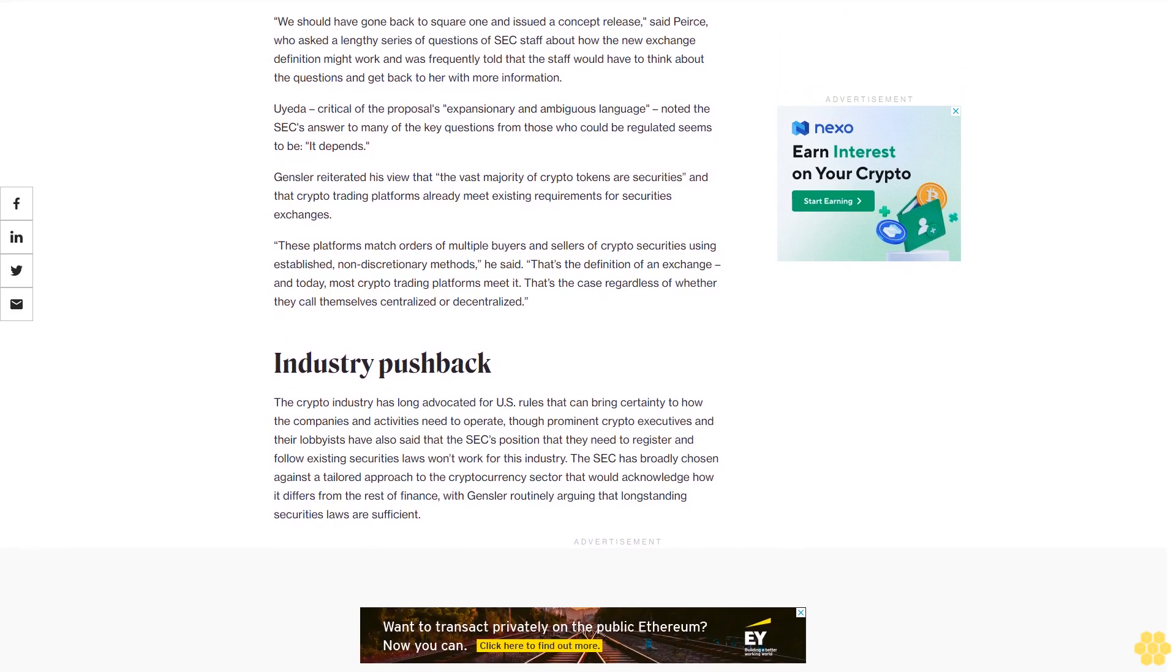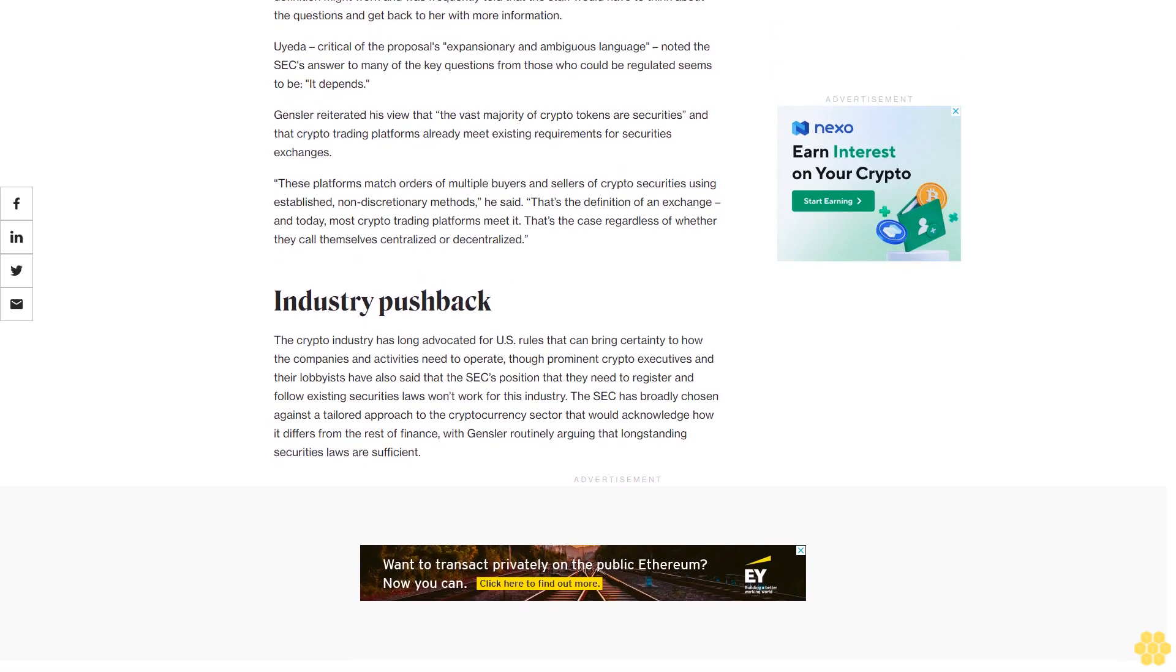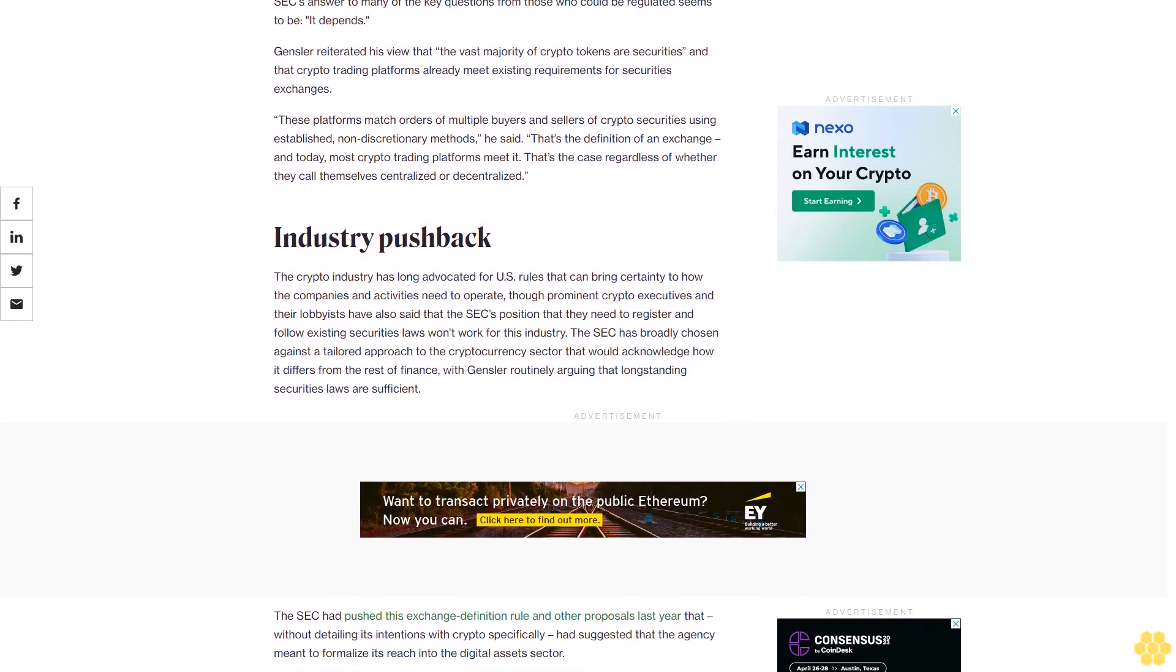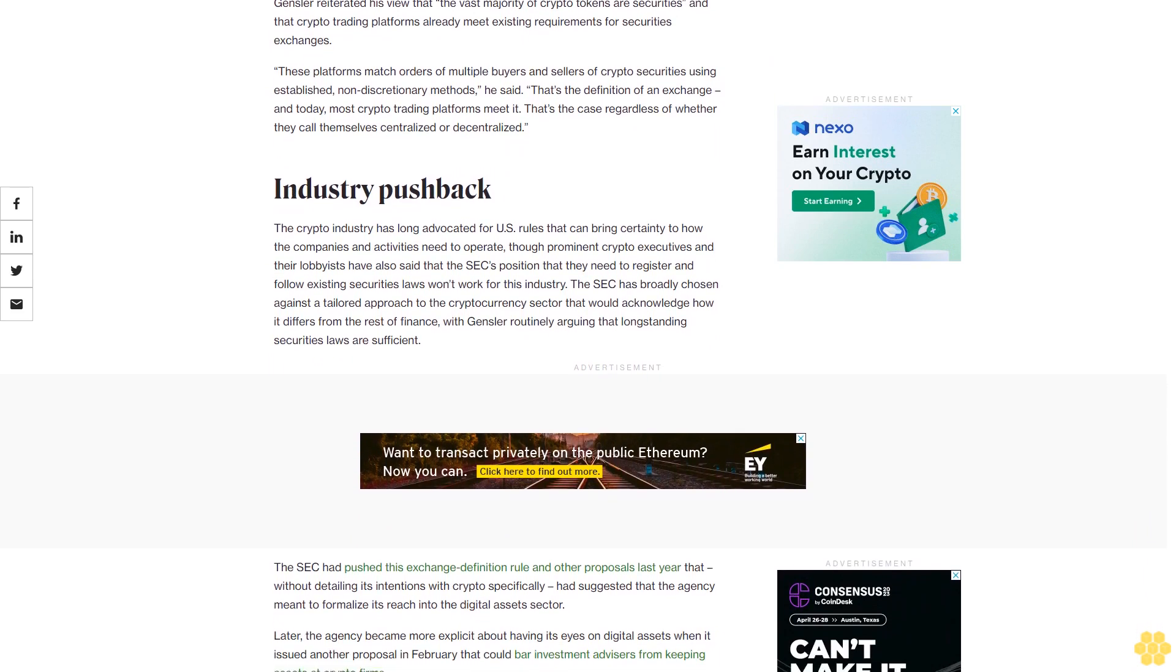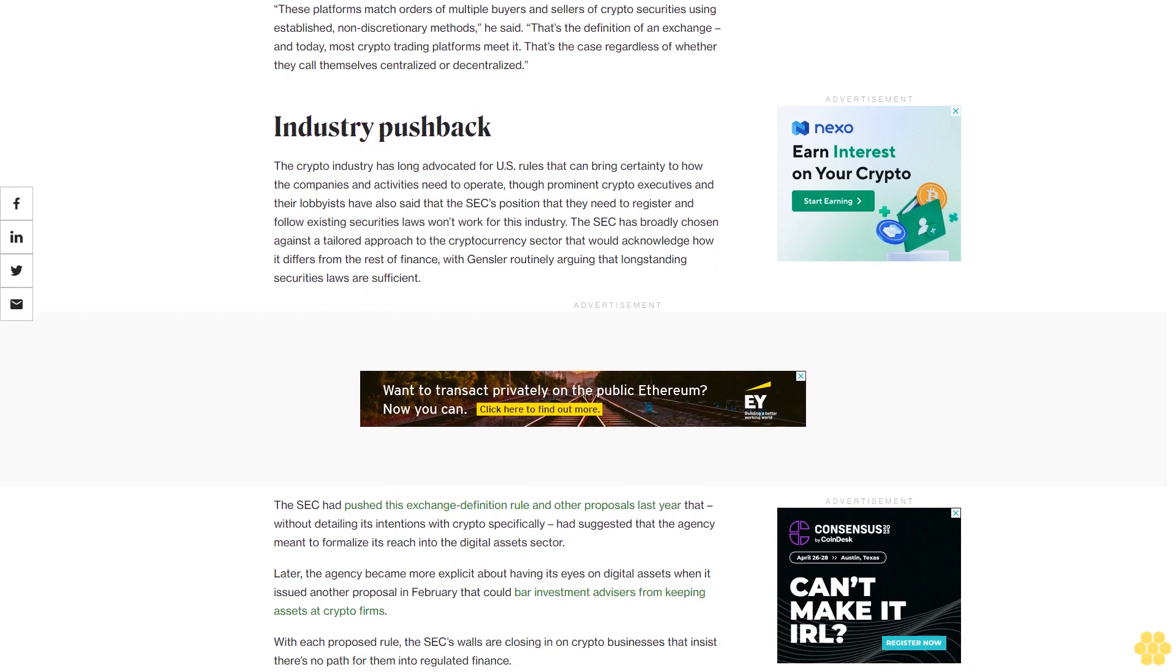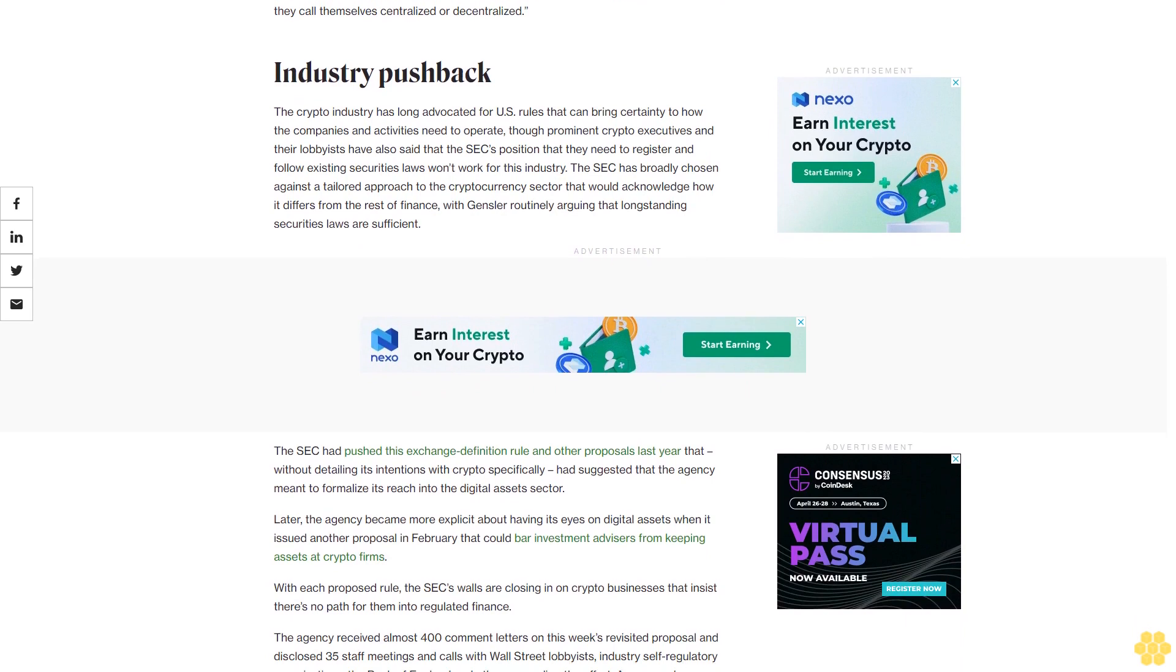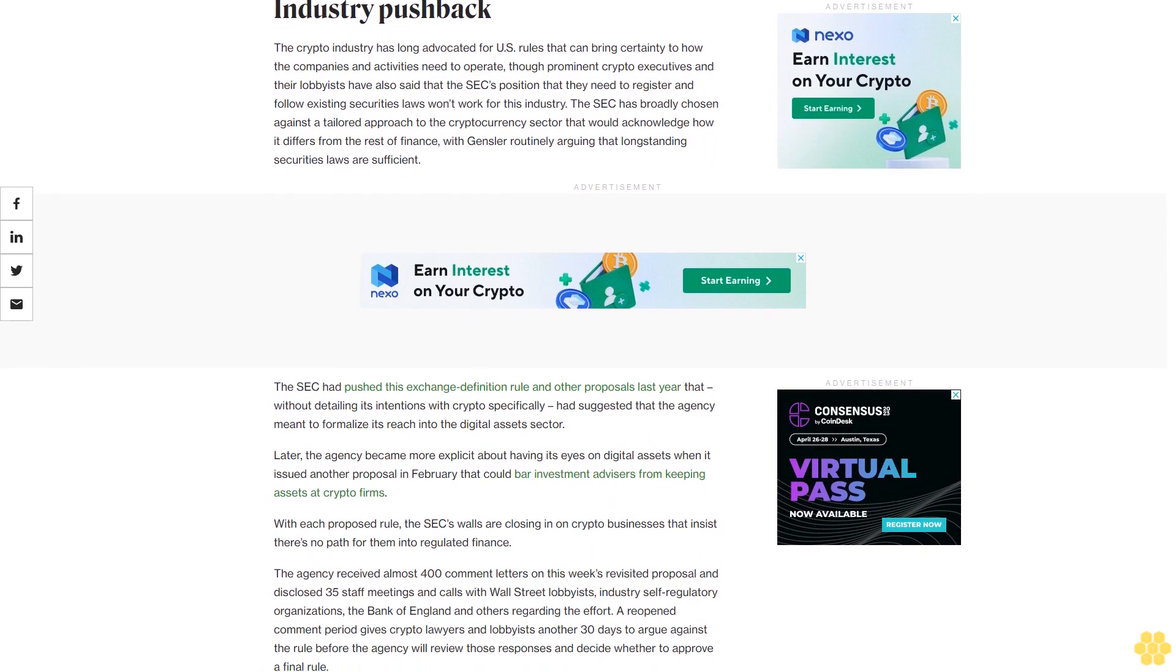Aeta, also critical of the proposal's expansionary and ambiguous language, noted the SEC's answer to many of the key questions from those who could be regulated seems to be it depends. Gensler reiterated his view that the vast majority of crypto tokens are securities and that crypto trading platforms already meet existing requirements for securities exchanges. These platforms match orders of multiple buyers and sellers of crypto securities using established, non-discretionary methods, he said. That's the definition of an exchange and today, most crypto trading platforms meet it. That's the case regardless of whether they call themselves centralized or decentralized.